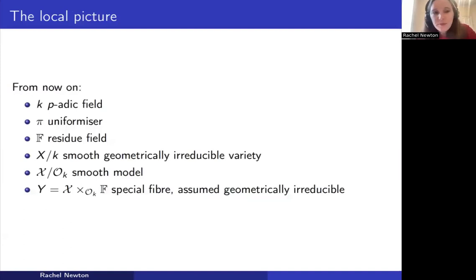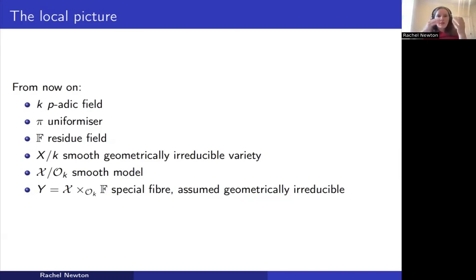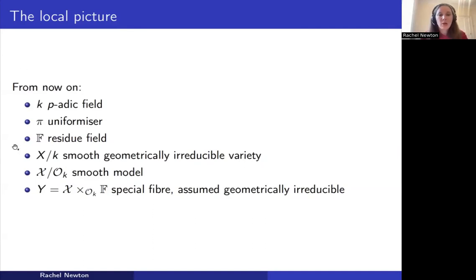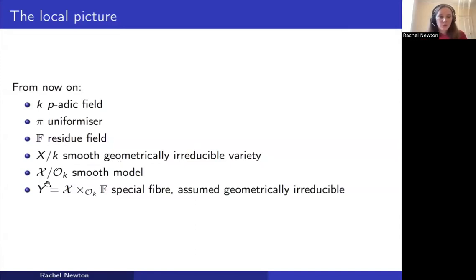Now in the second part of the talk, I want to discuss how we prove results like Theorem 5 — that outside of S, the evaluation map is constant. This becomes a local problem. I fix an arbitrary prime outside S and work over the completion L_P, which is a p-adic field — some finite extension of Q_p — I'll call it k. From now on we're doing a completely local calculation. Here π is the uniformizer, 𝔽 is the residue field, and I consider X as a smooth geometrically irreducible variety over k with smooth model 𝒳 over the ring of integers.